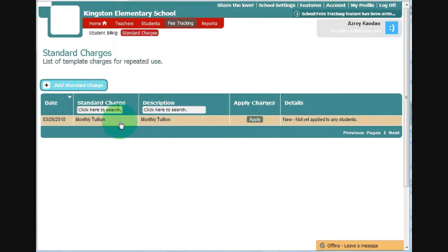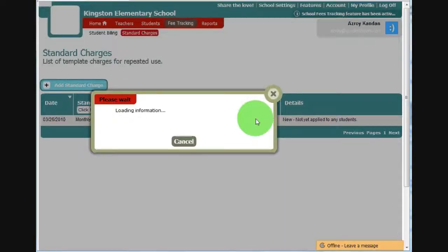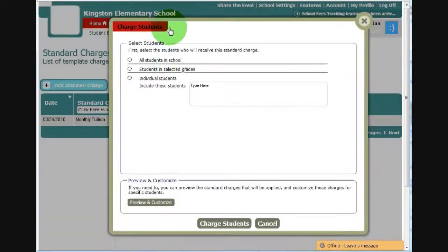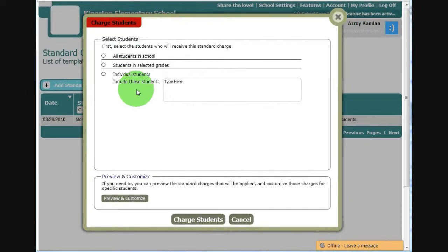And here we have monthly tuition that has not been applied yet. I can click on Apply. And I can select who I want to charge this to.